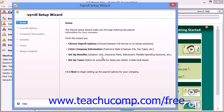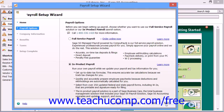In SAGE50, under the Payroll Options section, you choose either to use the SAGE50 Full Service Payroll or to perform your payroll activities in-house by selecting the desired option button as you click the Next button to continue through the screens.